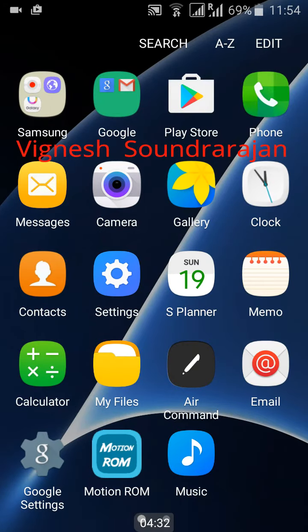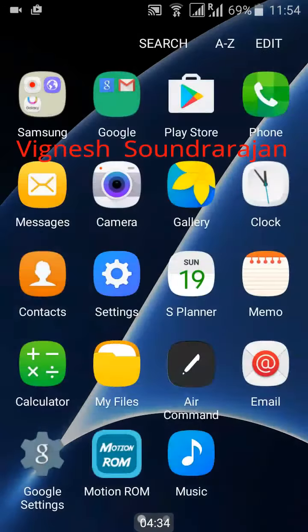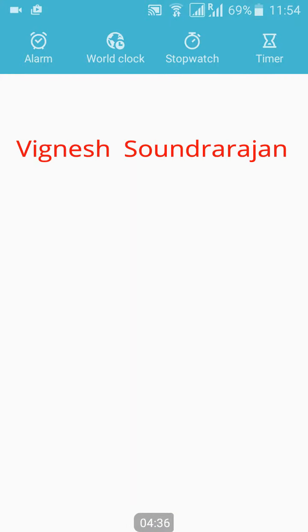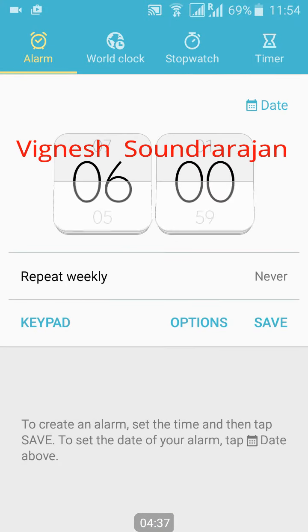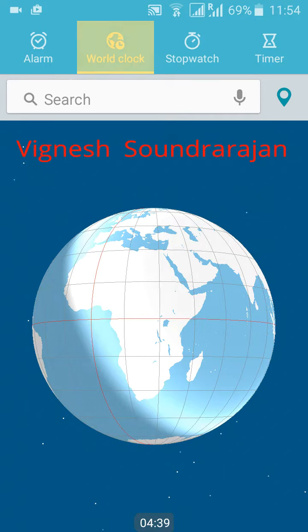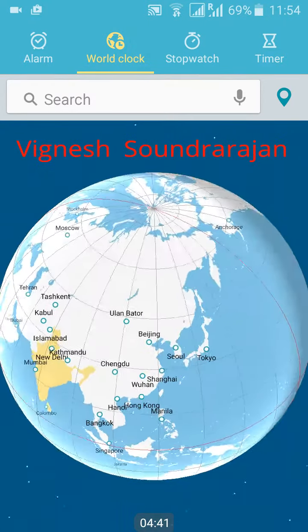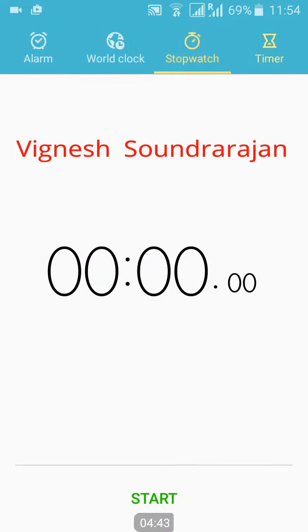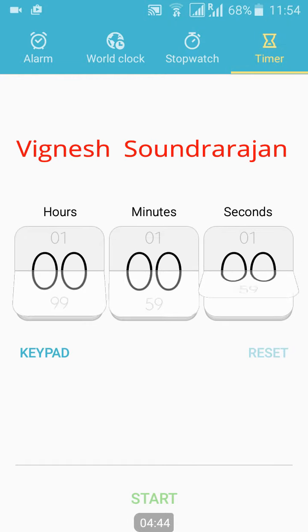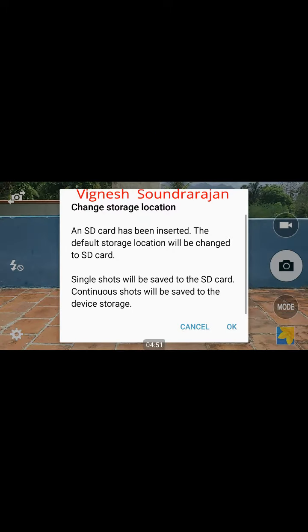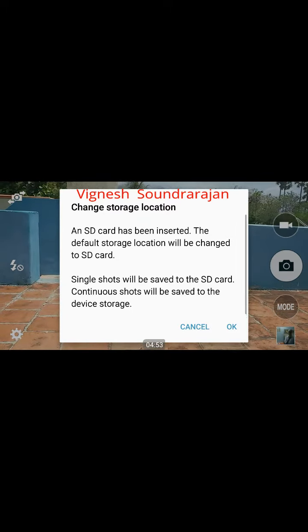And here comes the calculator. And here is the clock. Here you can see the clock, stopwatch, timer. And let me go to the camera.